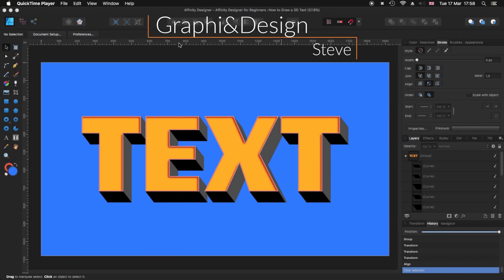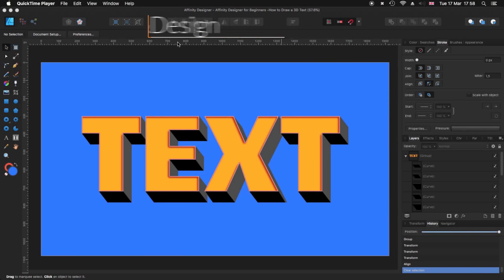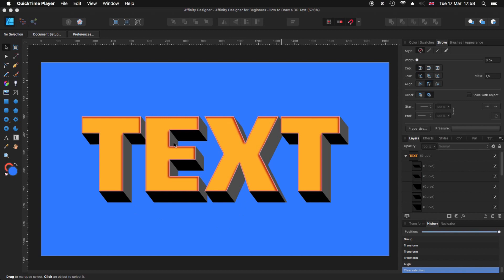Hello, my name is Steve and I'm with Graphic and Design. In this tutorial I'm going to show you how you can create this 3D block text using Affinity Designer. For this tutorial I'm using Affinity Designer 1.8.2.